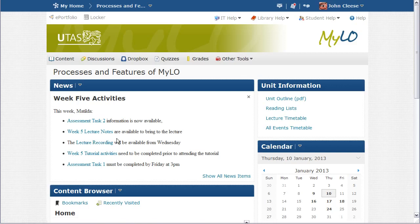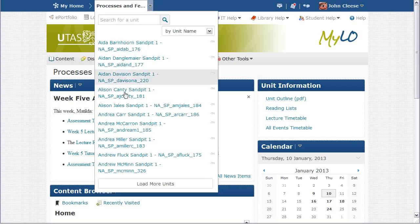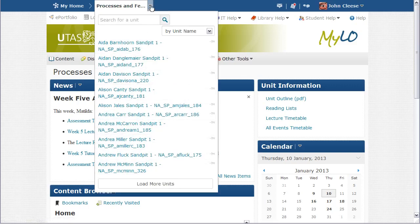To change the unit I am in, I can click on the action arrow in the blue minibar, and then select another unit that I want to go to.